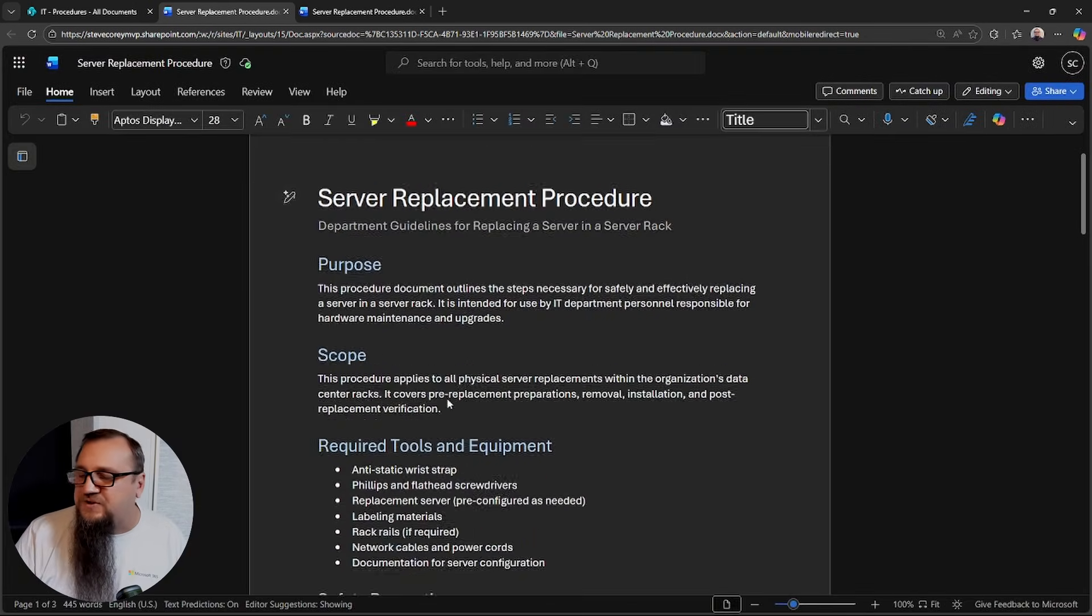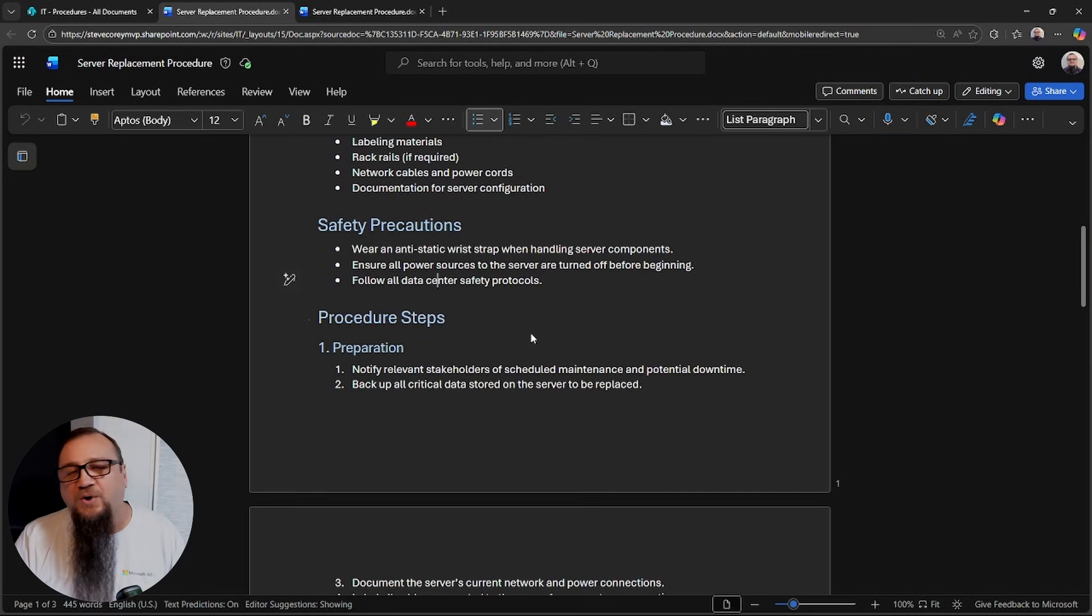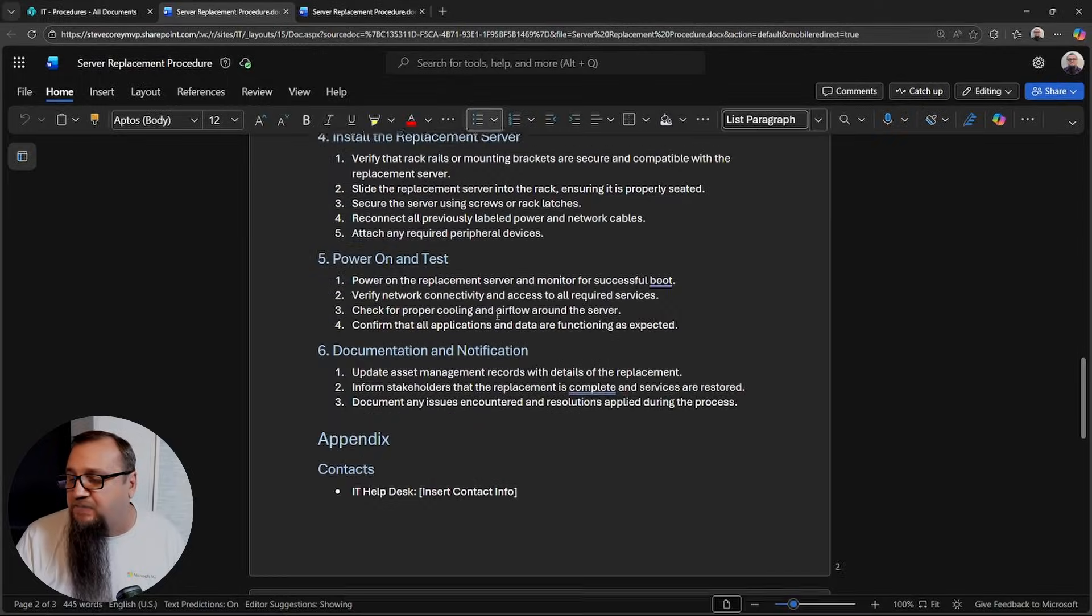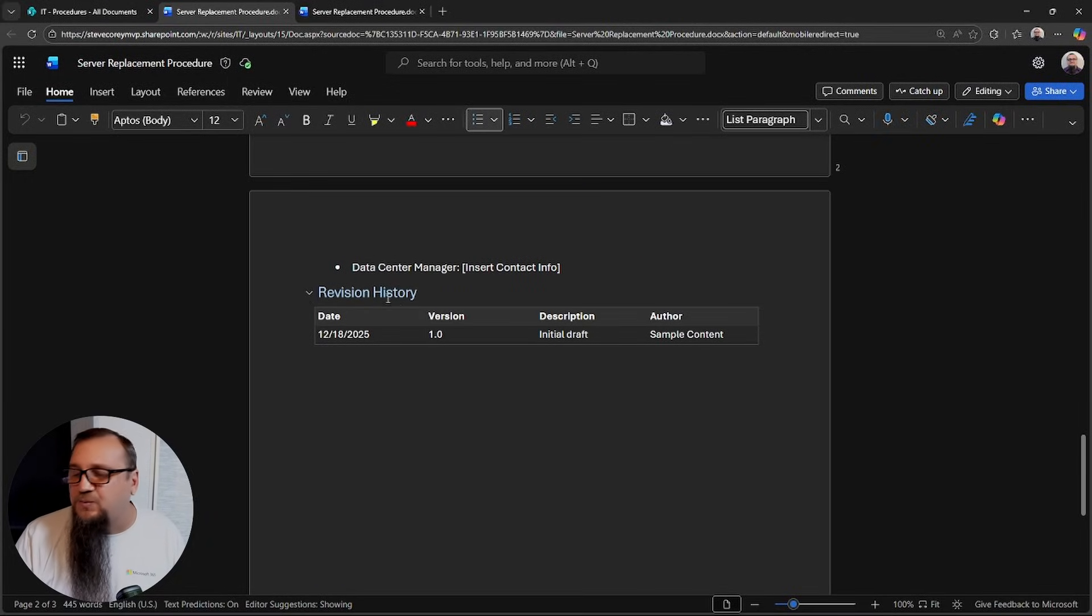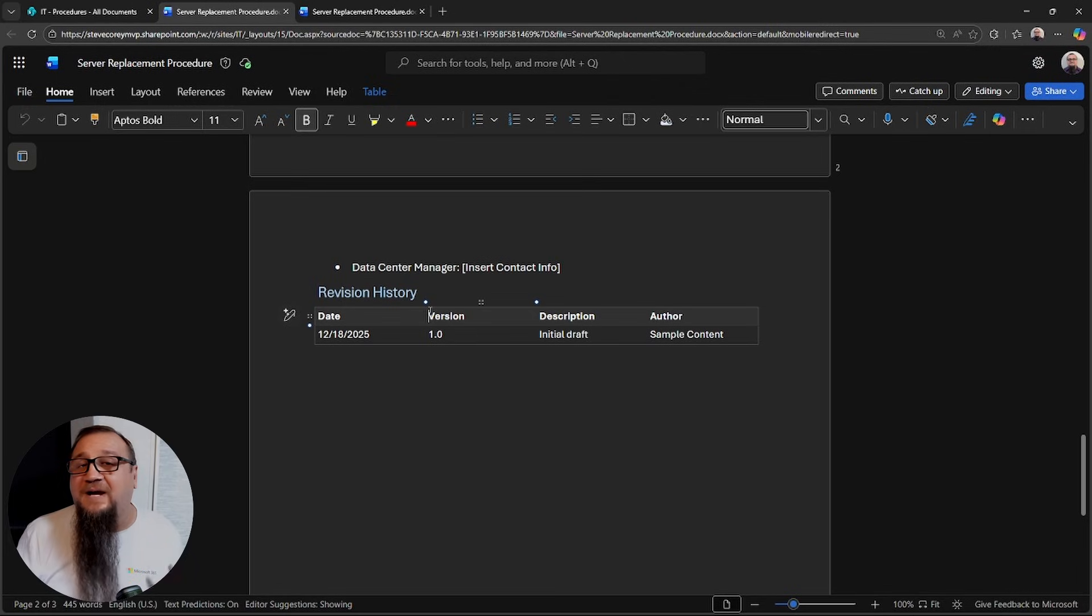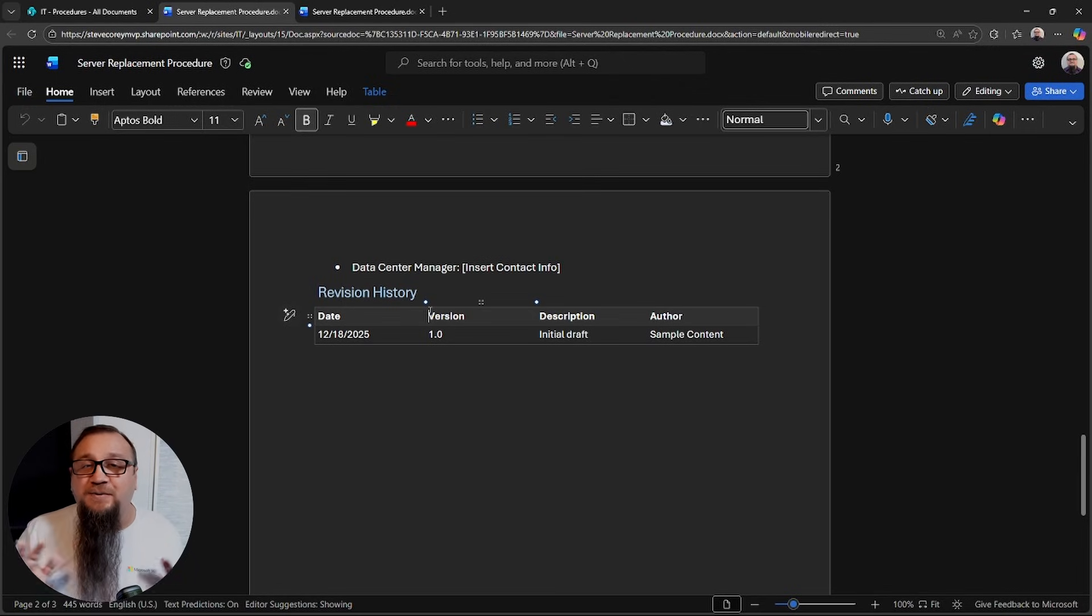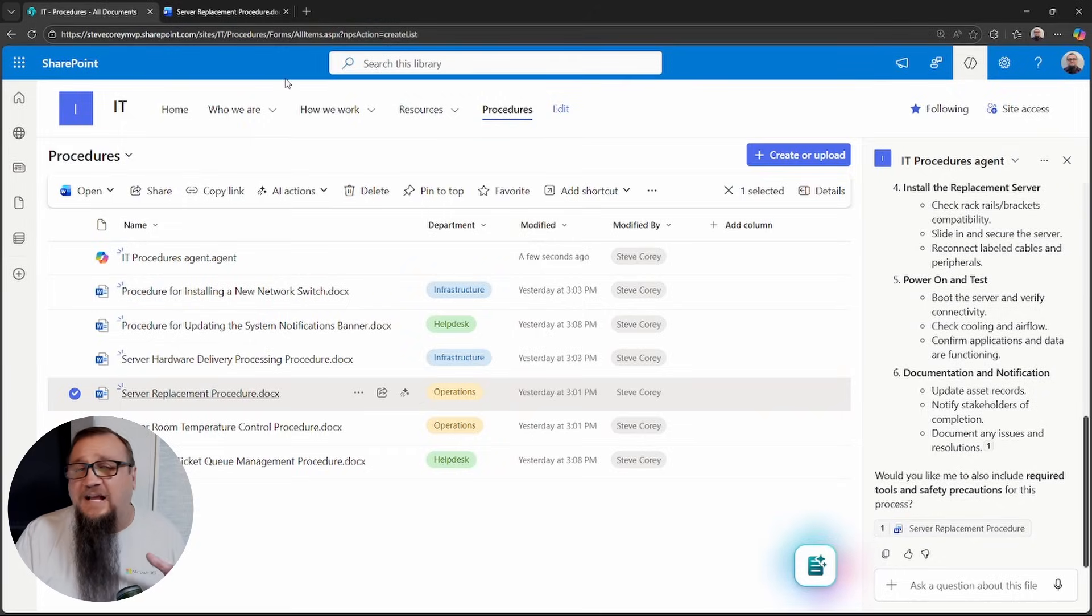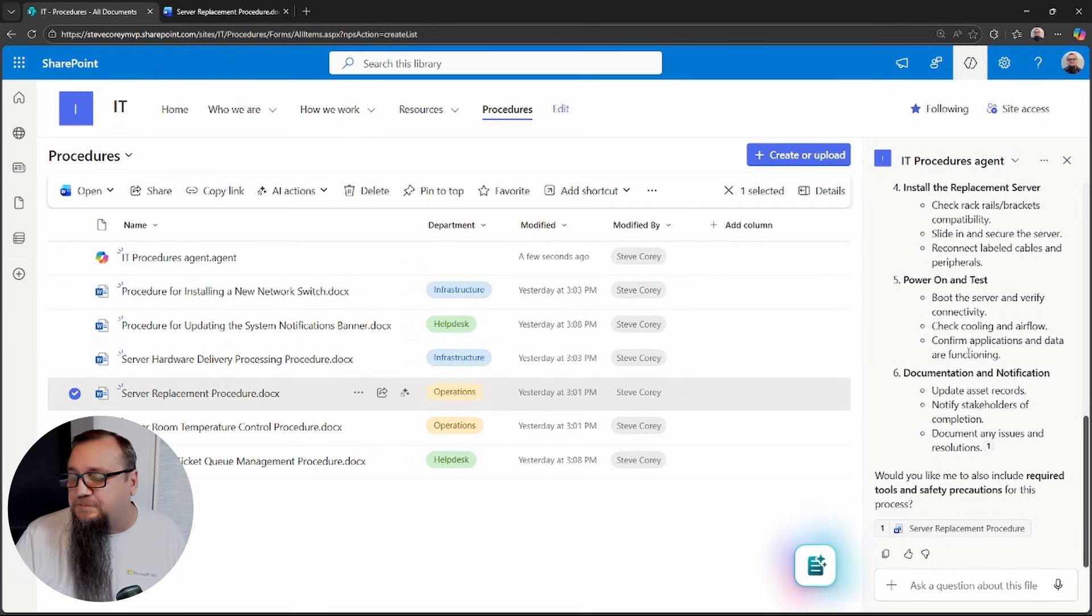Now let's open up this document and actually see what else was in this document. We've got the purpose, the scope, the required tools, the safety precautions. Then we have actually what we care about: the procedure steps. And then the appendix, the contacts, revision, all the other junk we don't need, right? I just need the steps so that I can do the thing and be done with it. I didn't have to go find the document. I didn't have to look through all this. All I had to do was ask Copilot and it was there. It just gave me everything.